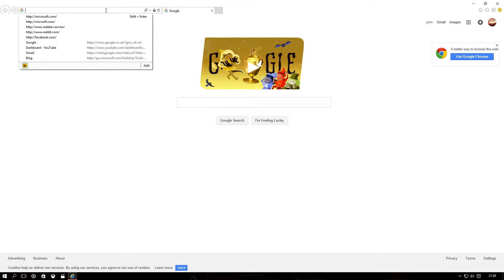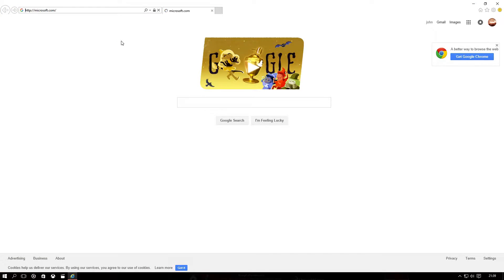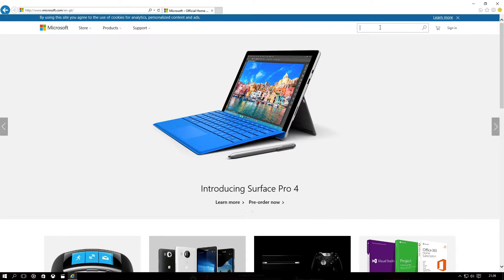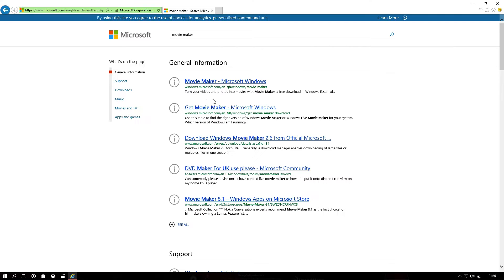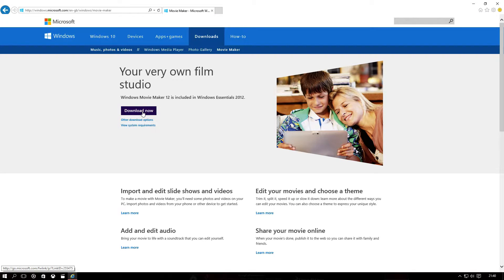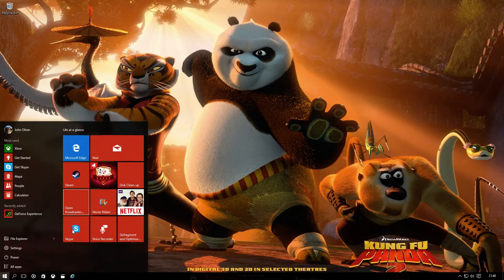First thing we want to do is go to microsoft.com — I should already have it — yep, microsoft.com, search Movie Maker, click search, click the top one, then click Download Now. That will start Windows Live Essentials 2012. Once you've got that, you'll have options to choose custom programs — just check Movie Maker and Photo Gallery, you want those.